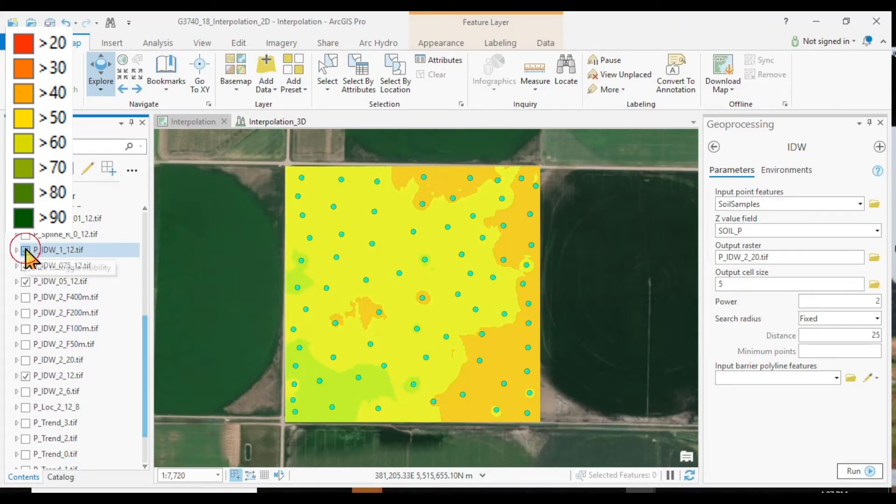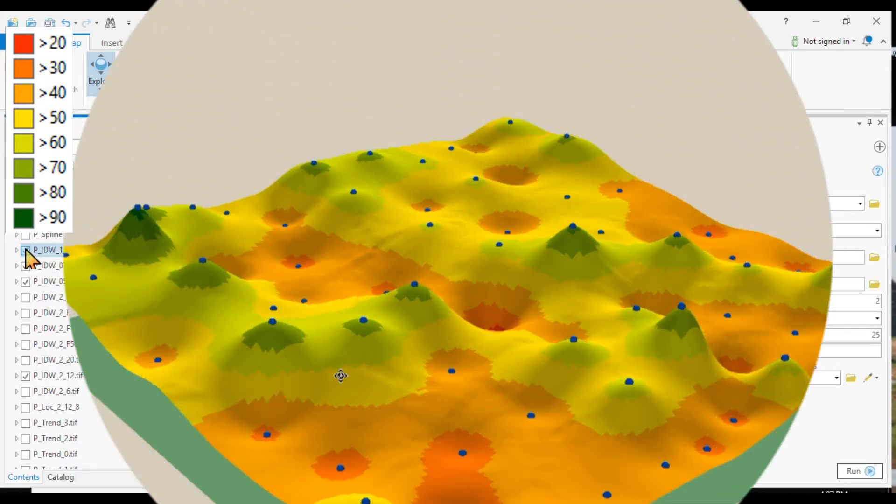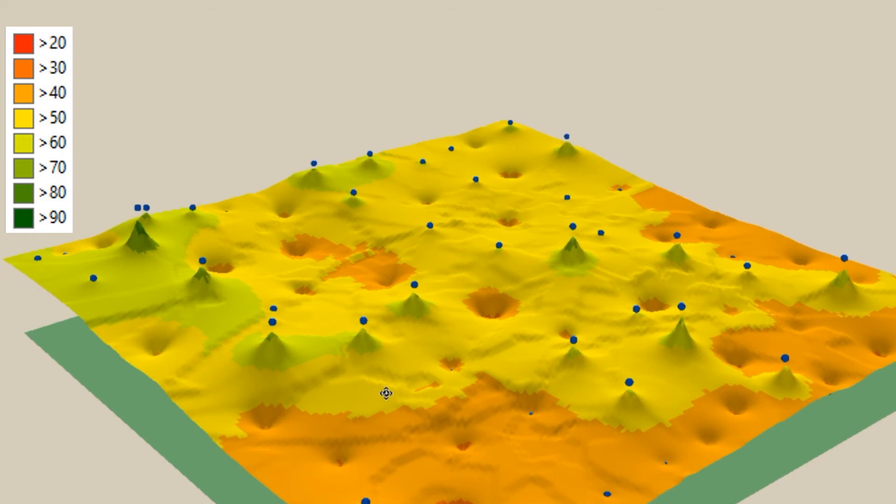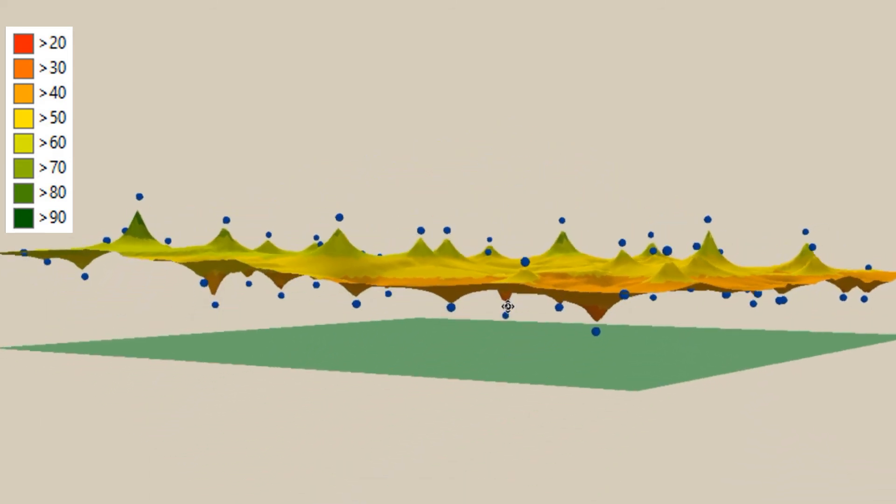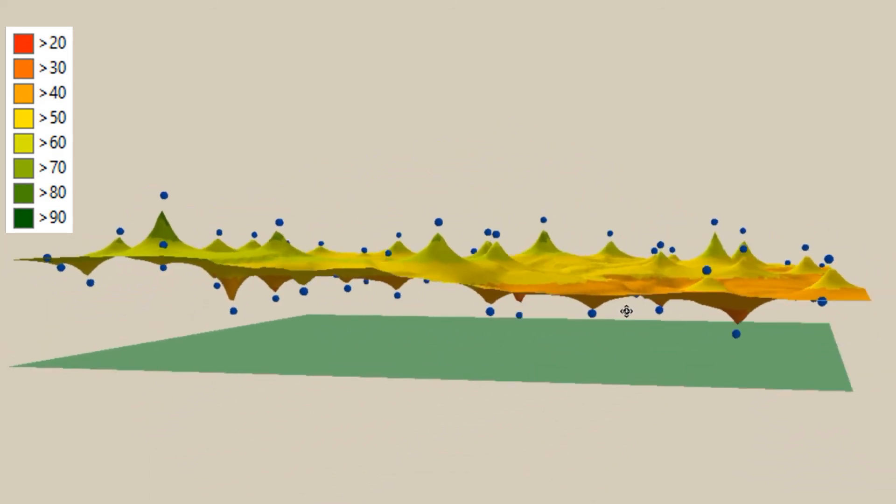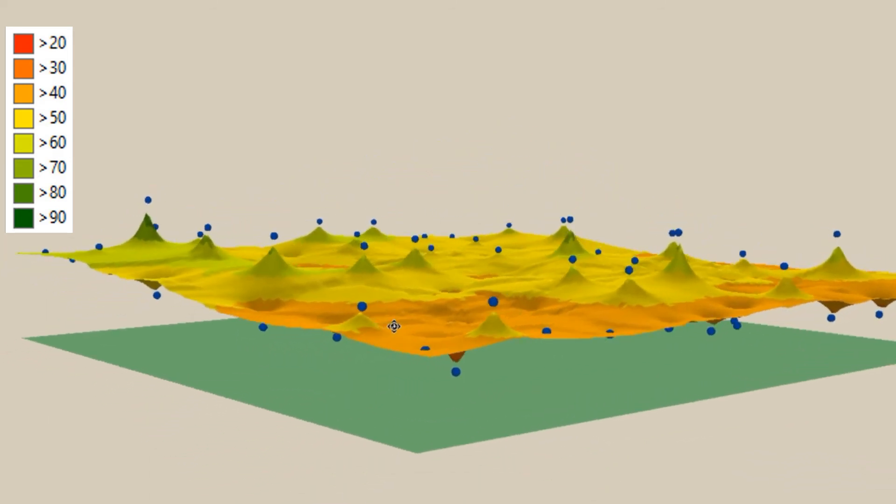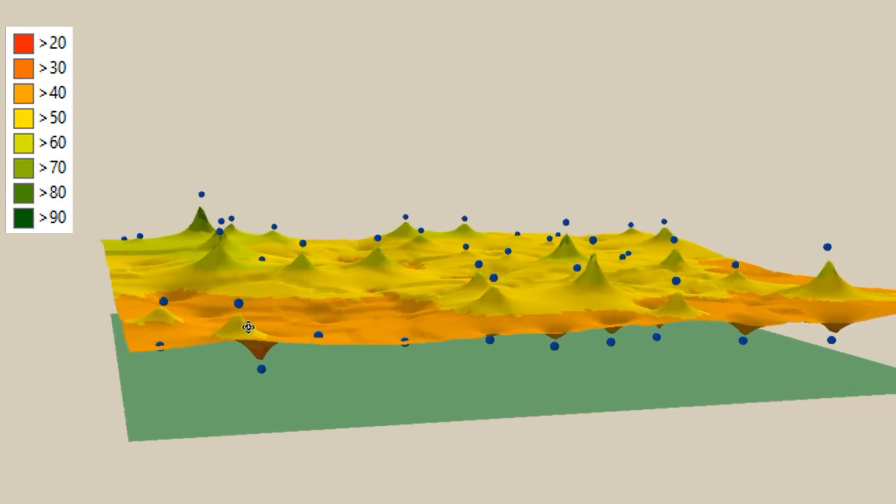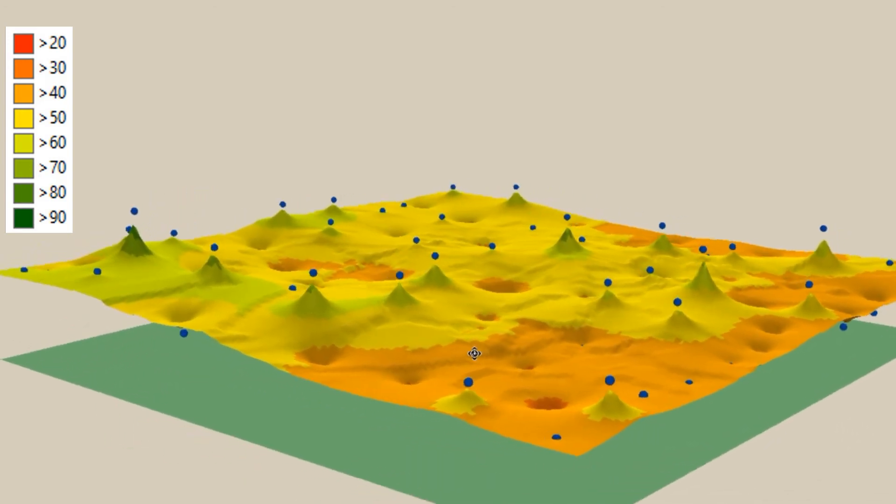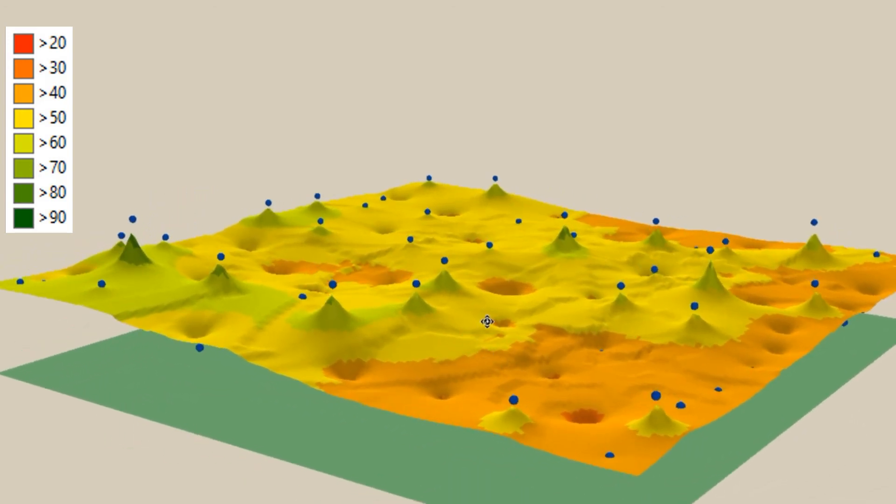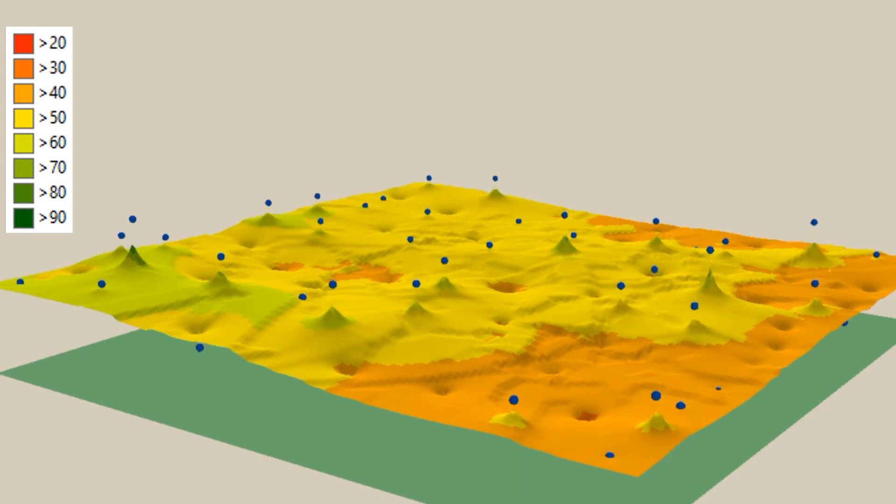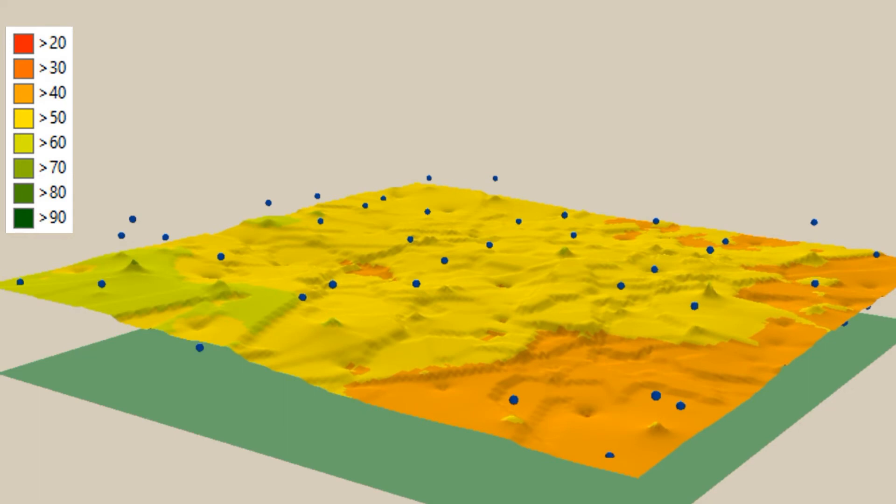Here we have a power of 0.75. Here we have a power of 1. Going from a power of 2 to a power of 1, we see that the surface now does not go through the points anymore because points that are further away now have a stronger weight.